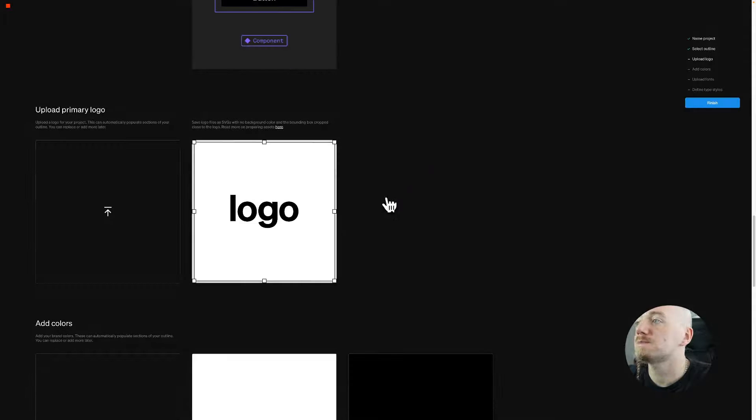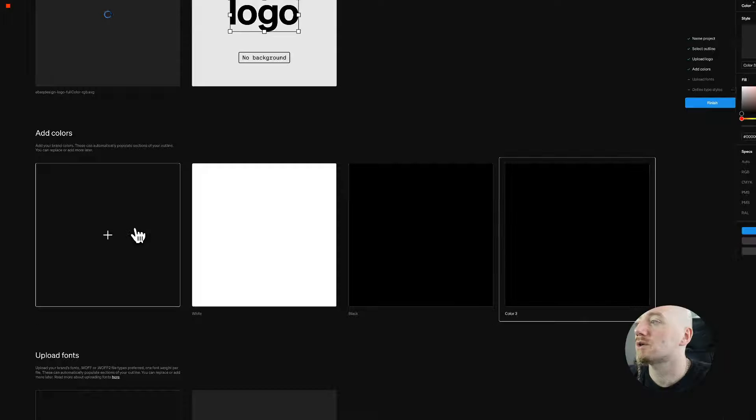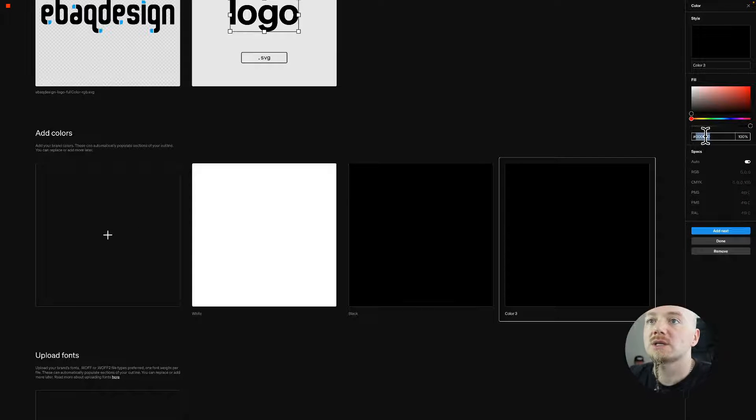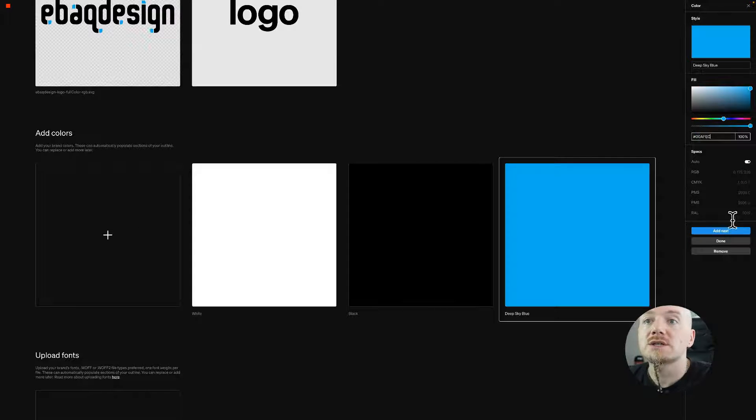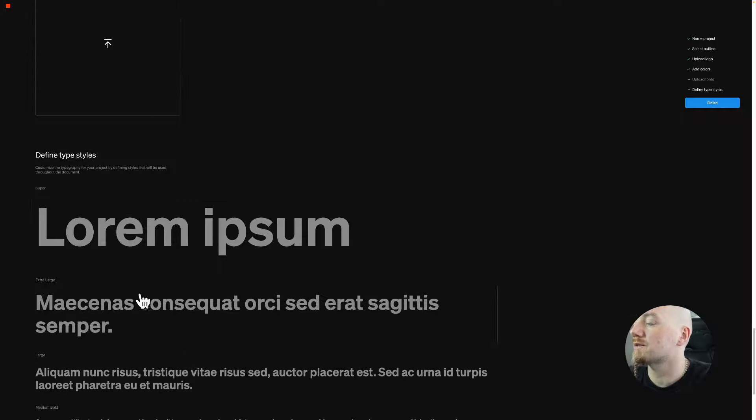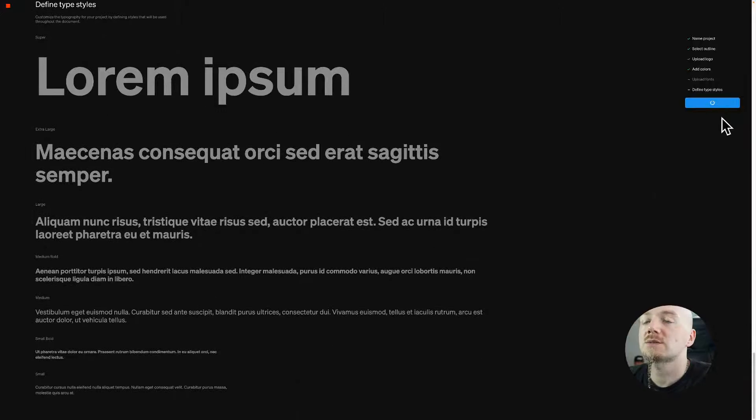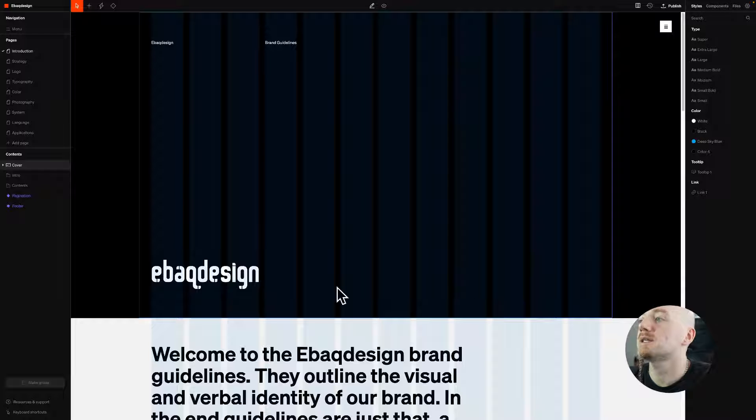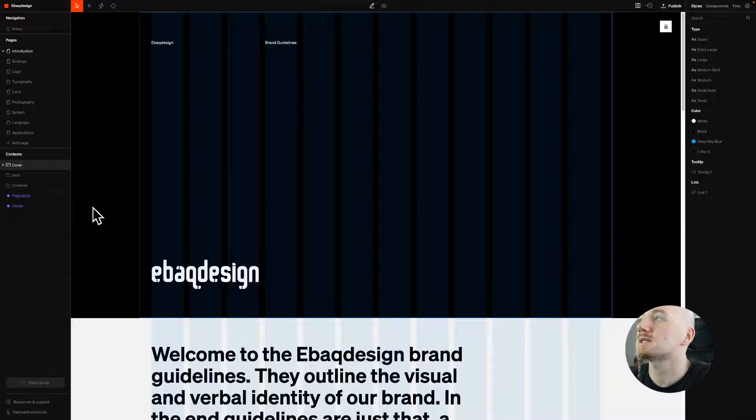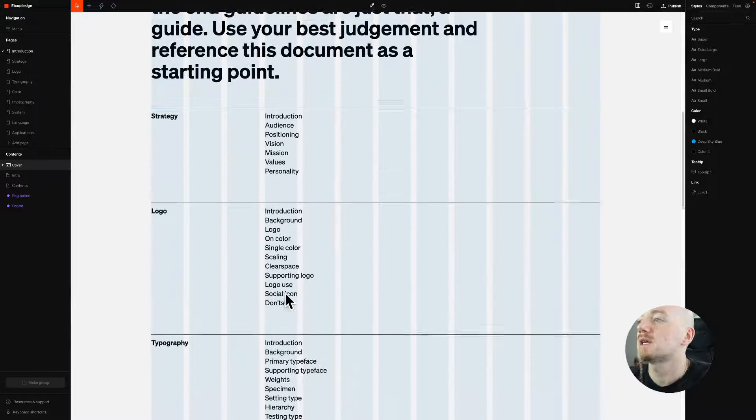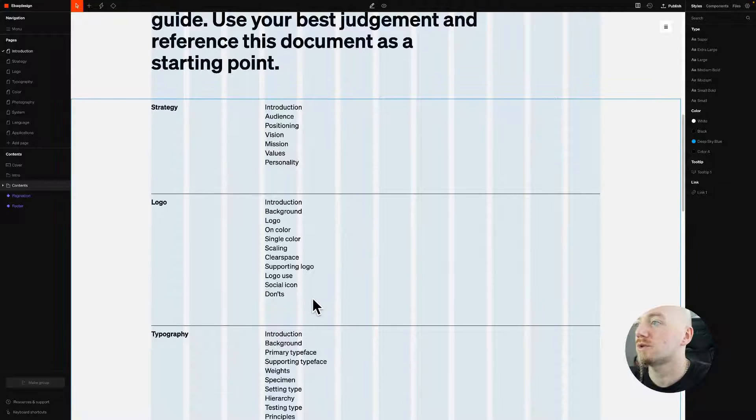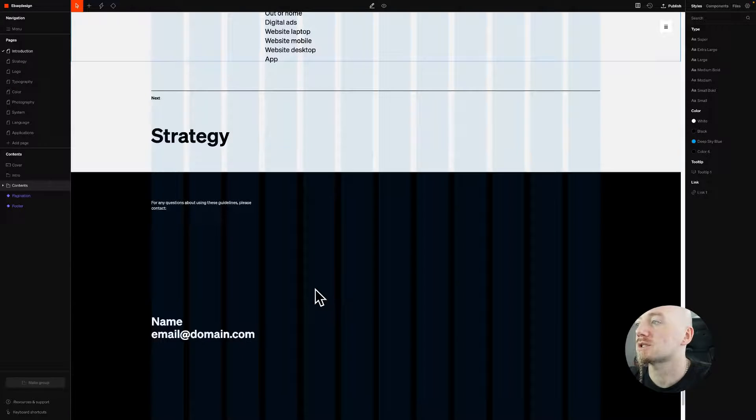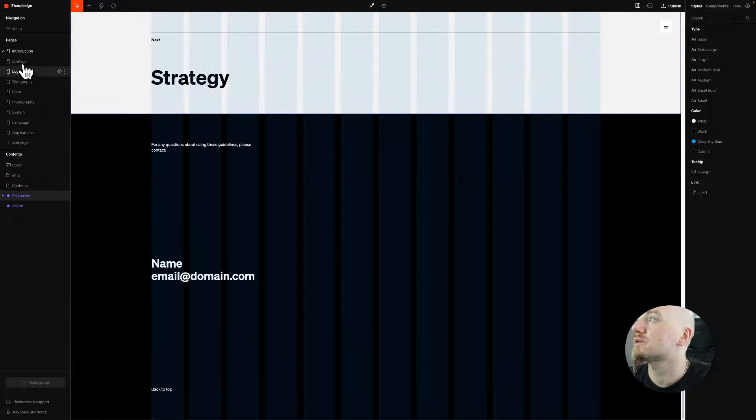You just answer those questions, you upload your logo, my logo is right here, then you add colors. So I'm just gonna add my primary color right here. Then you can upload your fonts or you can select your fonts later. I'm gonna hit finish and basically what it does is it creates this structure for you which is really great.